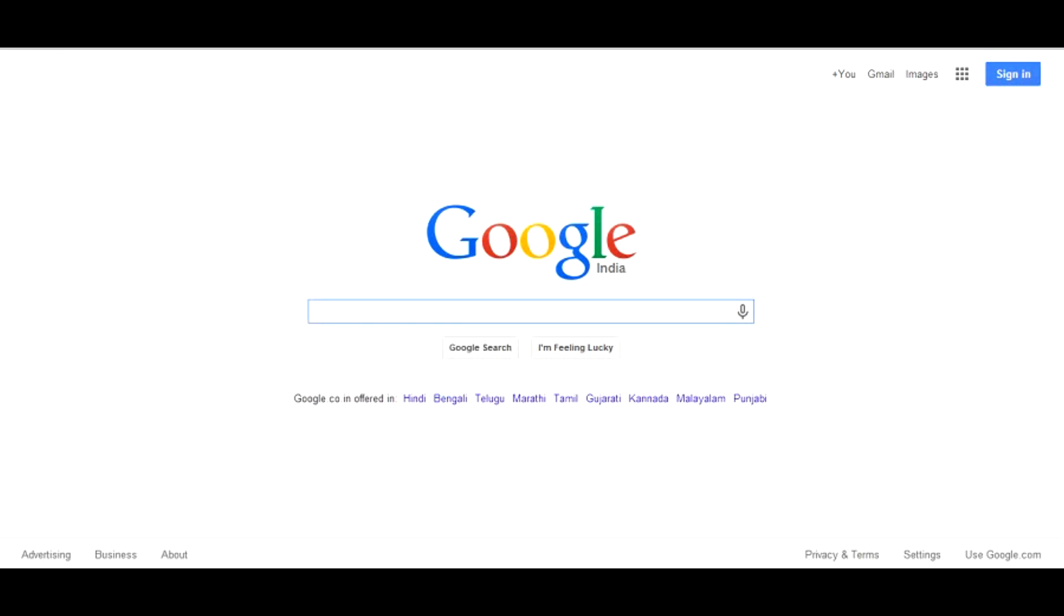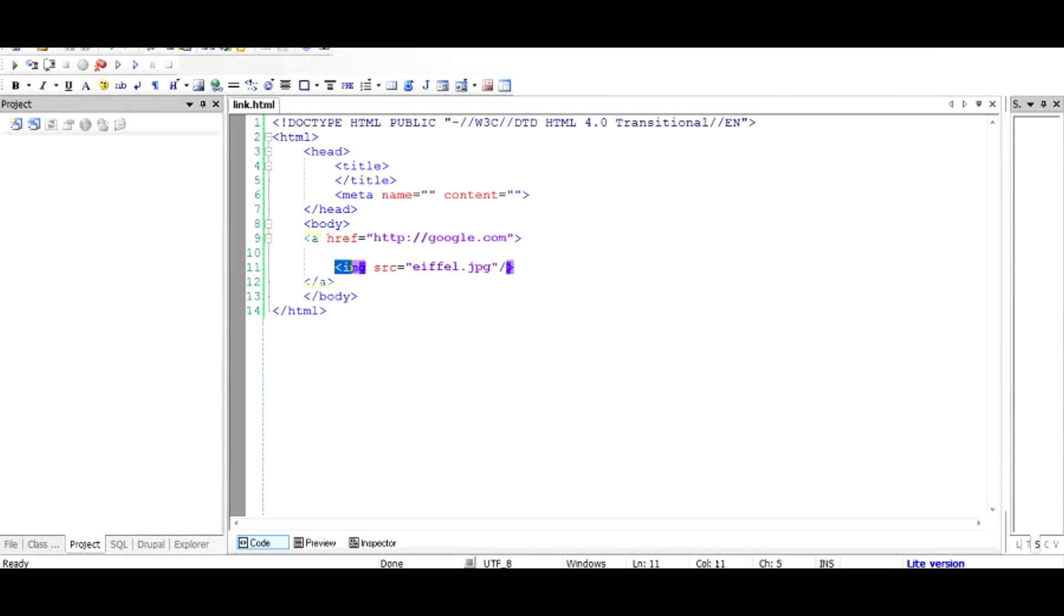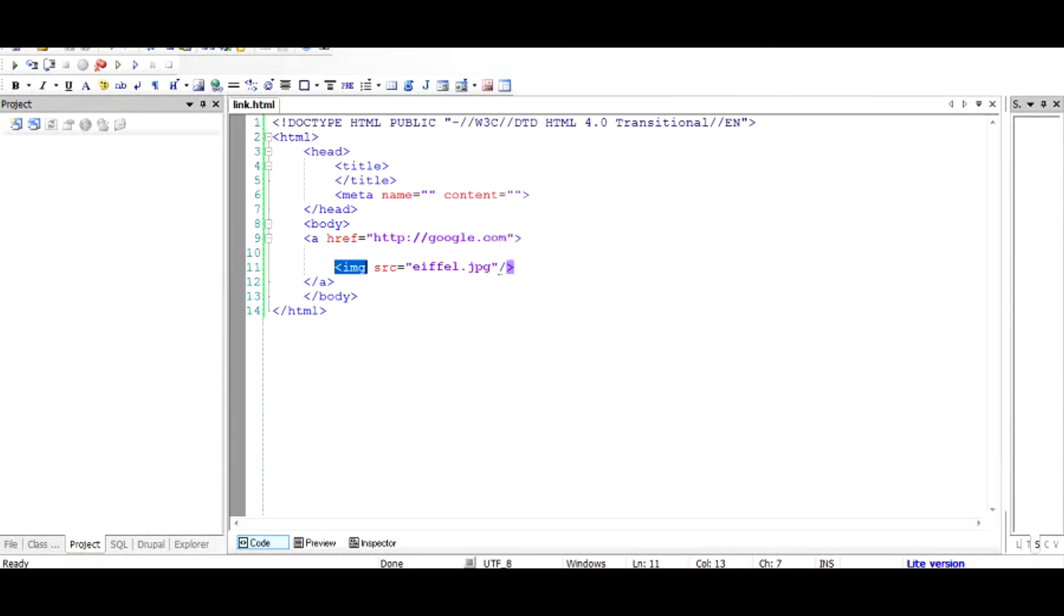So basically what I did, let me repeat. I created hyperlink using angular bracket and the a and gave it an attribute of href of http colon double slash google.com. And inside that, I closed that hyperlink with slash a and then inside that, I used a tag called img and I gave the source as eiffel.jpg. And that is how we were able to establish a file which points to google.com.